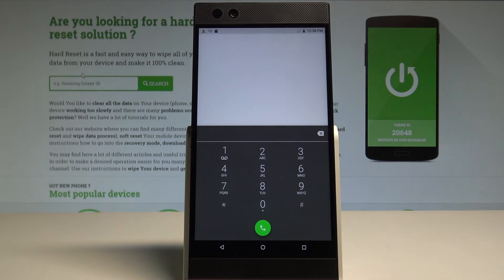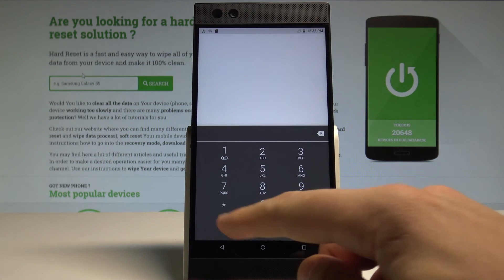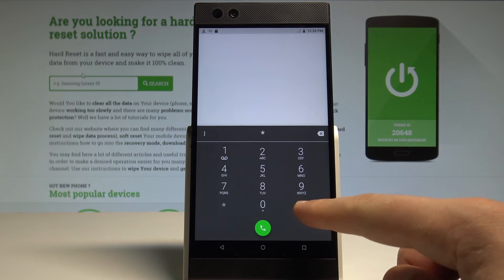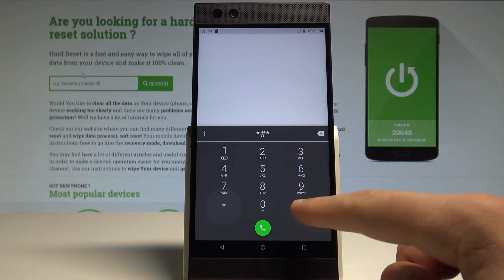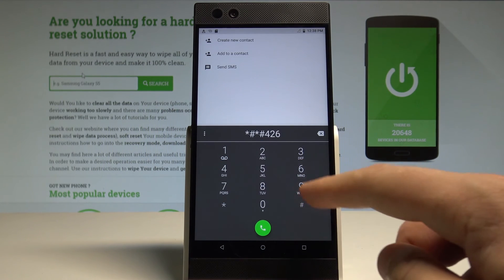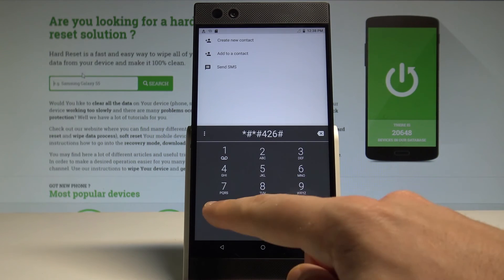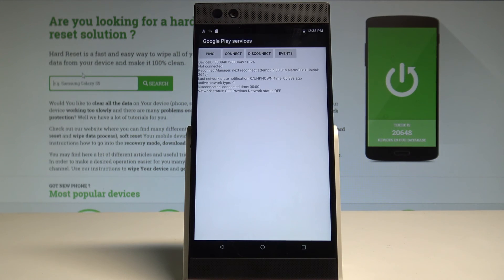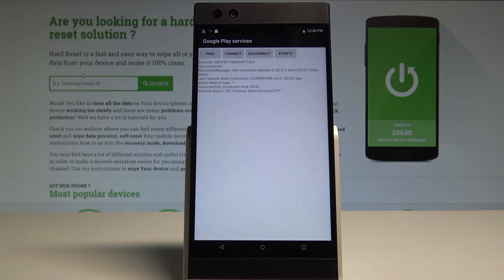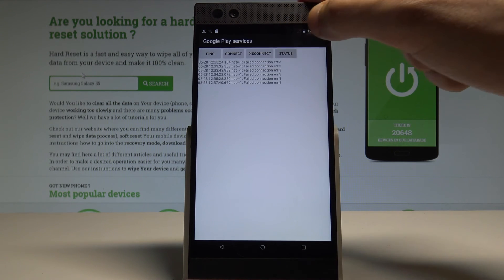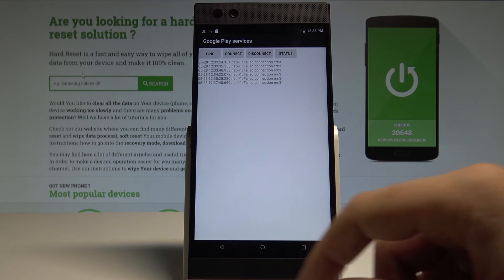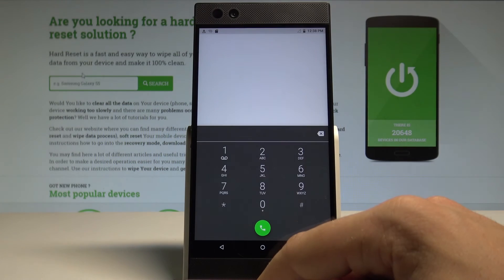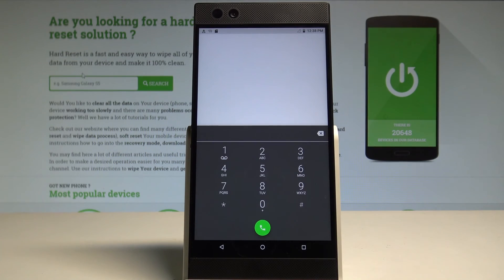Let's use the back key again and let me open the Google Play service by using the following code *#*#426#*#*. Google Play services just pops up. Here you can choose ping, connect, disconnect, events, or status.